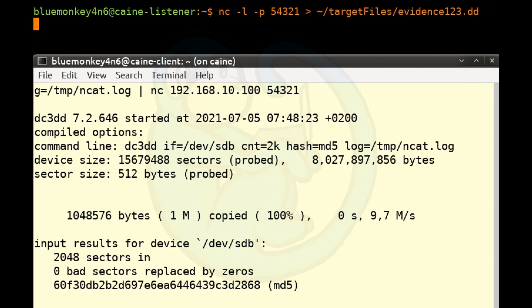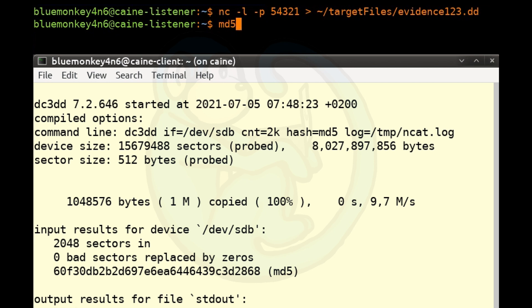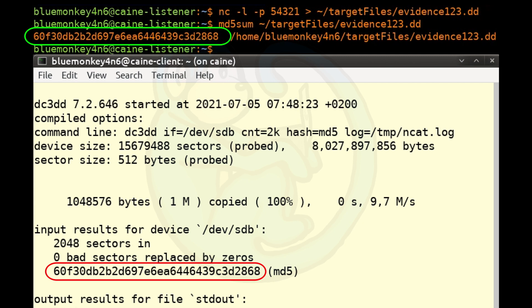And once the transfer is finished, on the forensics machine, we can actually verify the hash of the file that was transferred by using the md5sum command. So we're going to do md5sum ~/targetfiles/evidence123.dd. And here we see that the destination md5 is the same as the md5 from the imaging. So we know the data transferred was valid.